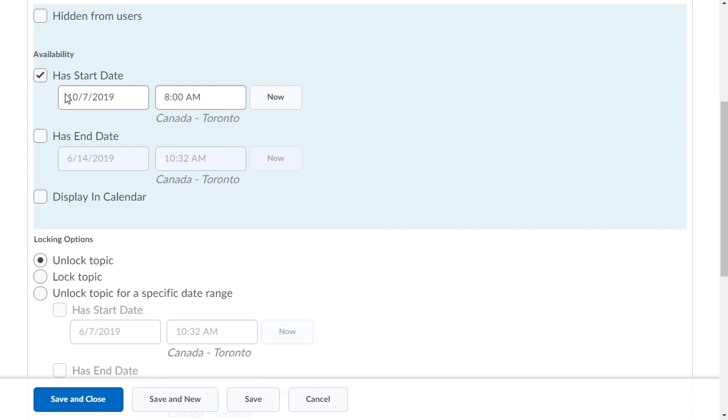Then, click Has End Date and select the end date and time.